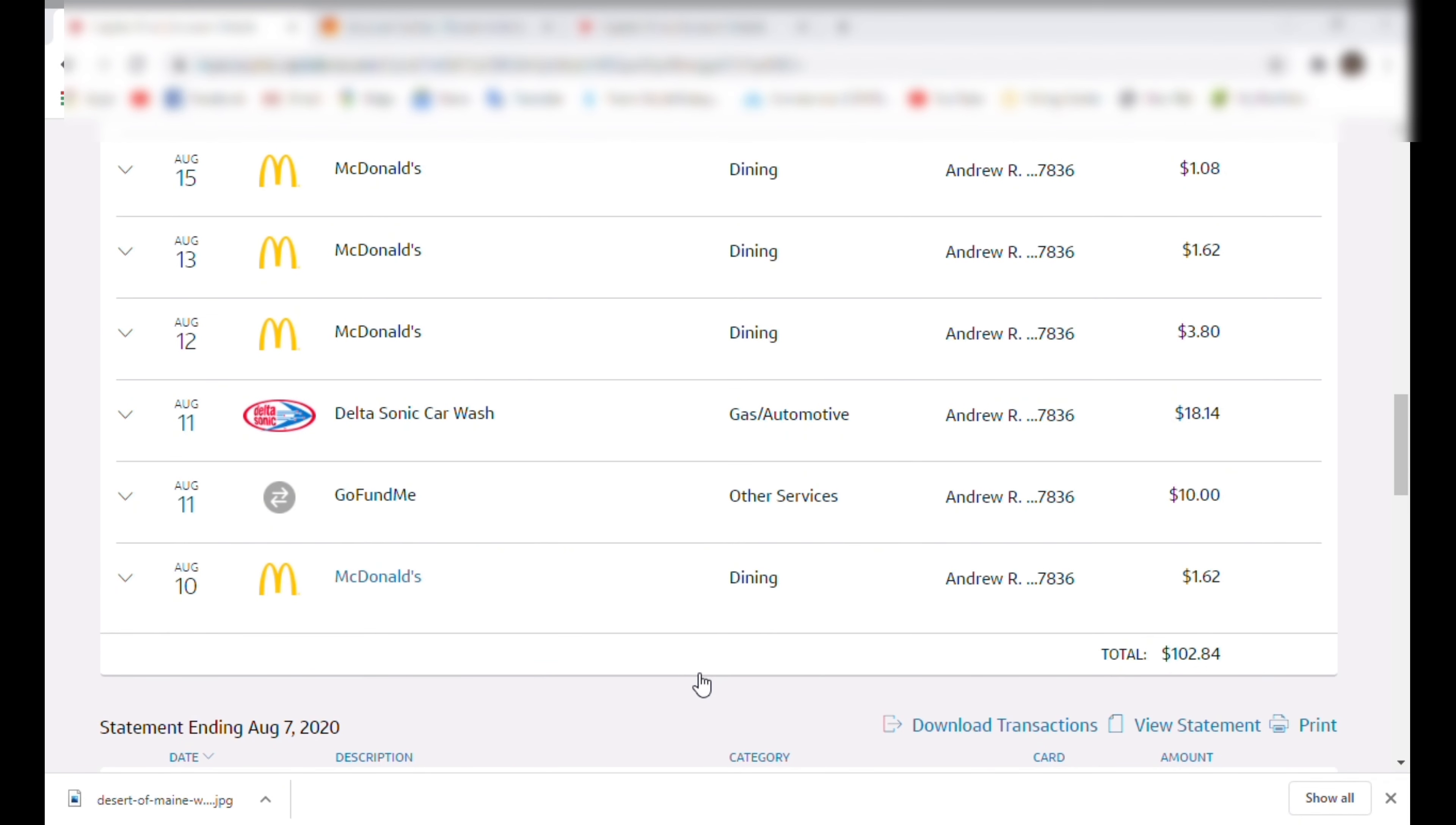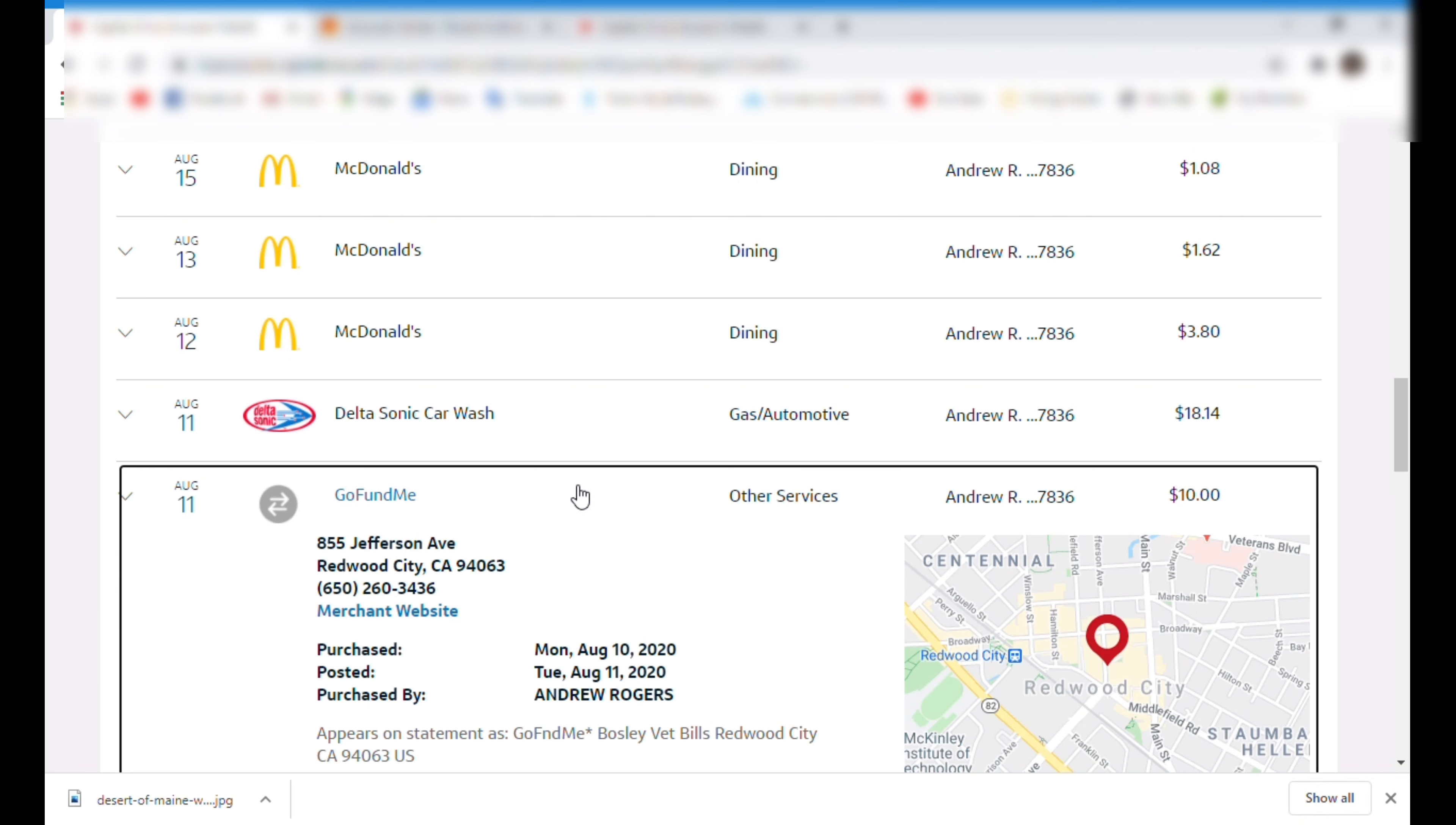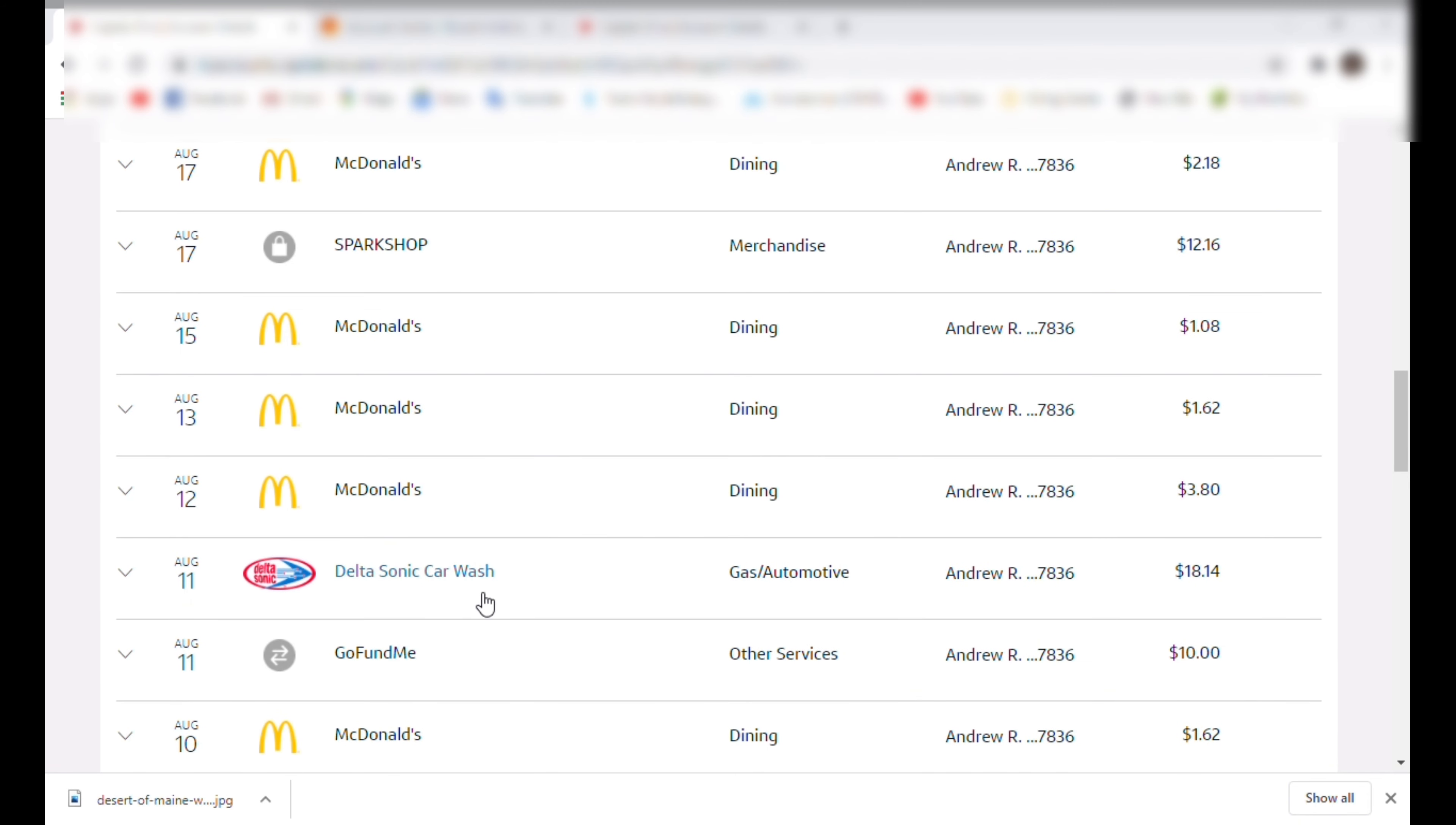Then you see it again, $1.62. And these are all within a span of a few days of each other. So not the best. And then we have a GoFundMe charge here. It's just a friend. They found a stray cat and they needed money for the hospital charges. So that's that. And that was 10 bucks. And then Delta Sonic car wash. This is not the subscription. This is just gas for my car. I do get an extra five cents off a gallon when I get my gas here with that membership. So that's kind of helpful, I guess. And that's $18.14.